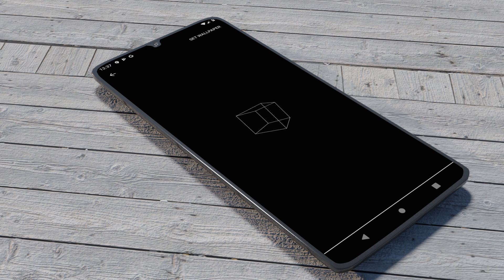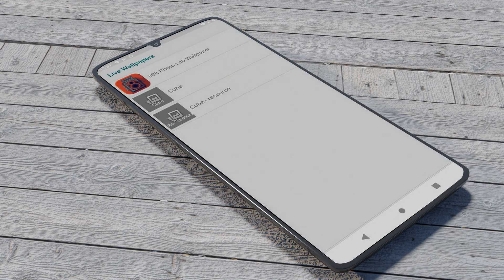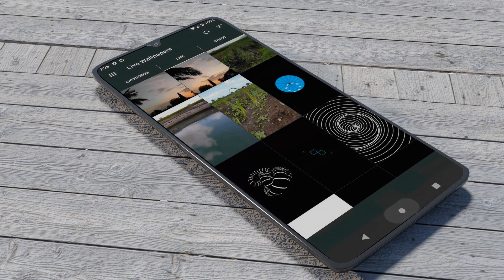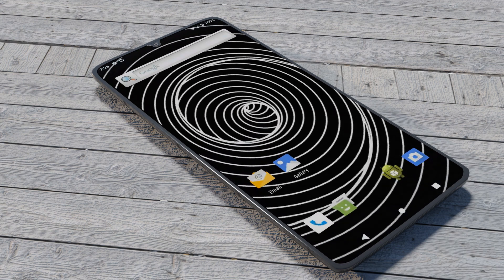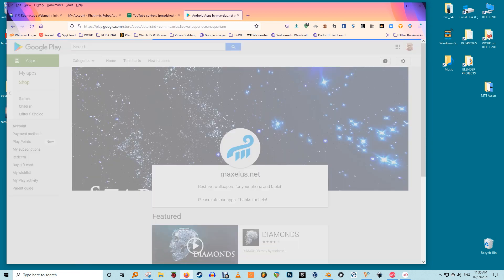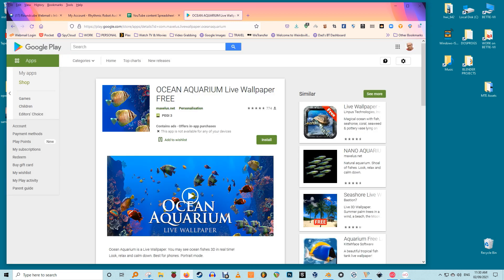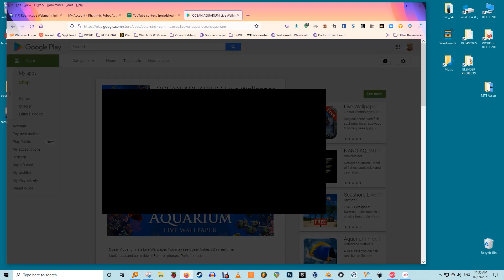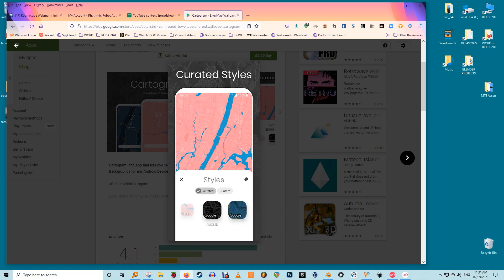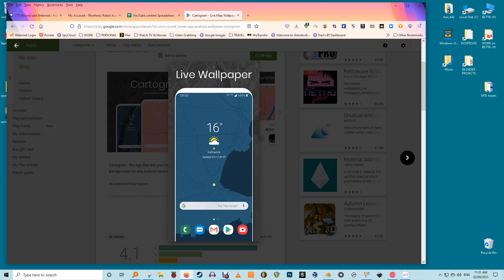Just tap the one you want to open, then tap Set Wallpaper. Alternatively, you can long press on the home screen, tap on Wallpapers, and select the downloaded live wallpaper from there. If you want to use a new live wallpaper or make your own, you can try live wallpaper apps from maxillus.net, or track down some of the best live wallpapers like Cartogram, which stylizes a map of your local area into an elegant dynamic theme.